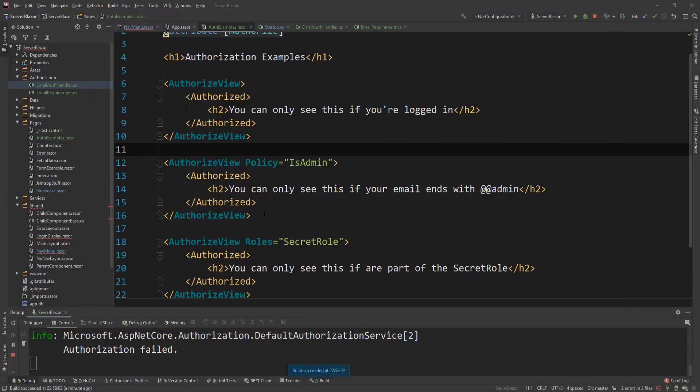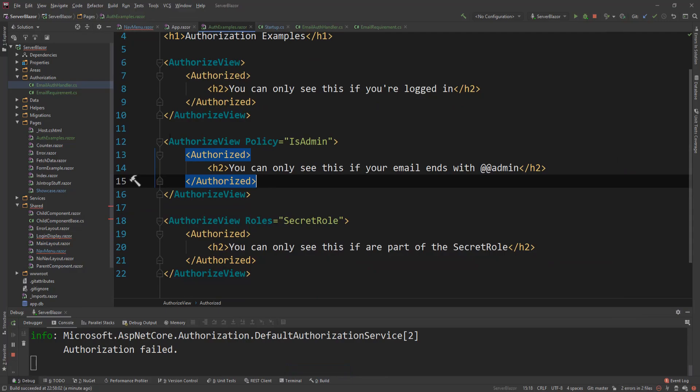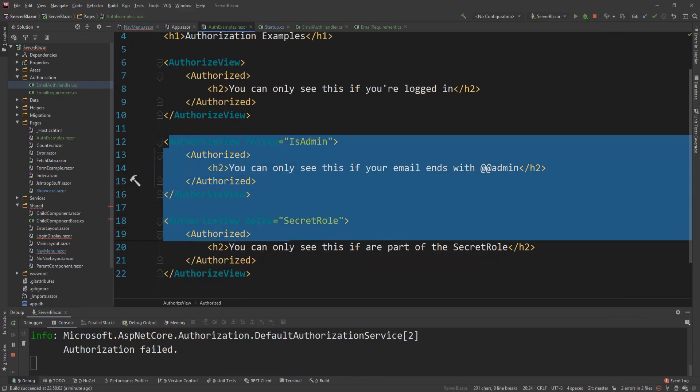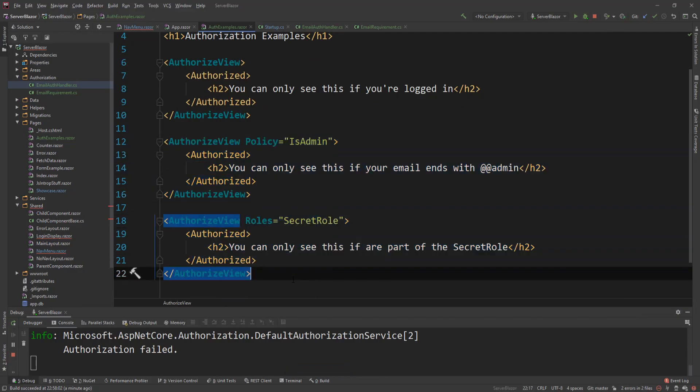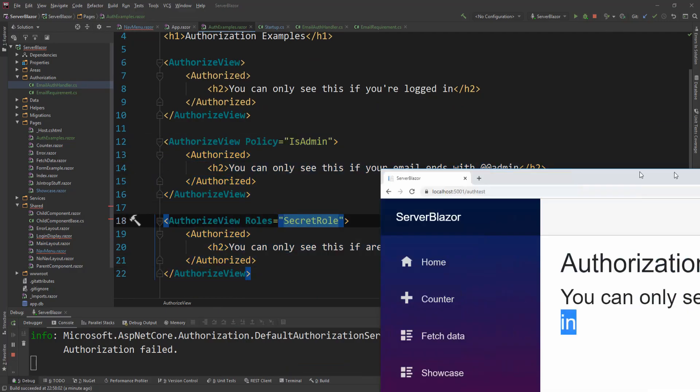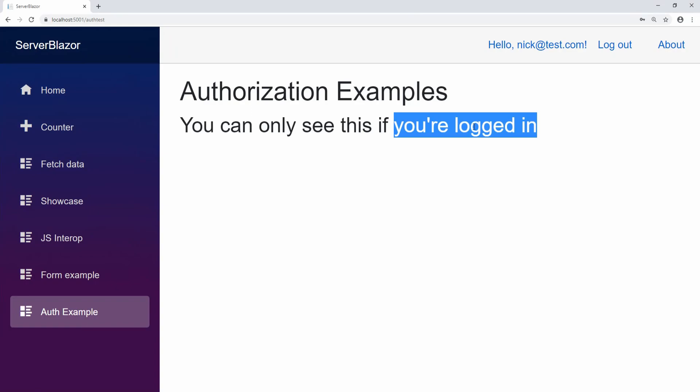And I can only see this because I'm logged in. If you can see in the code, however, we still have two other authorized views here that I don't satisfy the conditions for. So I do not see them. And that's how you can be in a page and just hide some stuff from people that don't have the permission to see them. That's authorization.